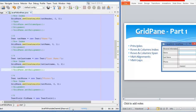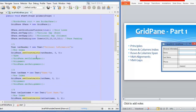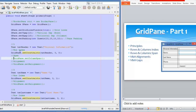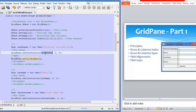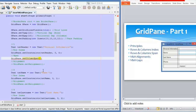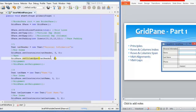What happens if we want to modify the span of this header component here? In order to do that we use the static method setColumnSpan. We are passing to this method the node that we want to modify the span for, and then we specify the number of columns that we want this node to cover. We are using setColumnSpan and we want this node to cover two columns.